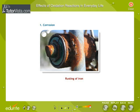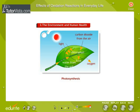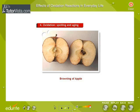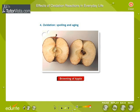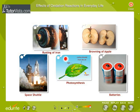The effects of oxidation reactions in everyday life include: corrosion, rusting of iron, fueling the space shuttle, environmental and human health impacts, photosynthesis, oxidation spoiling and aging, browning of apples, and electrochemistry. Oxidation may also be linked with the effects of aging in humans, as well as conditions such as cancer, hardening of the arteries, and rheumatoid arthritis. Oxidation-reduction reactions also play a major role in electrochemistry.